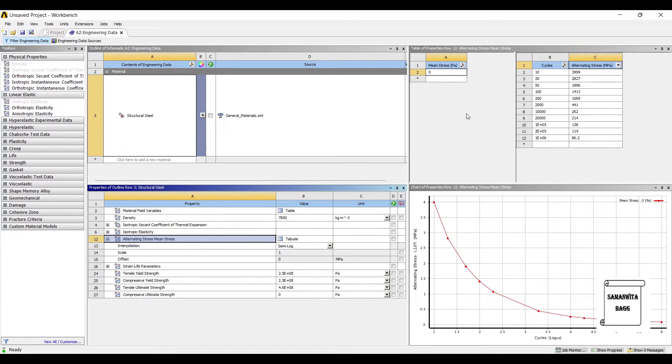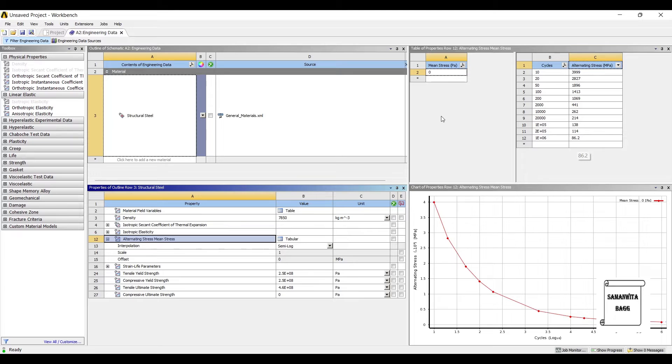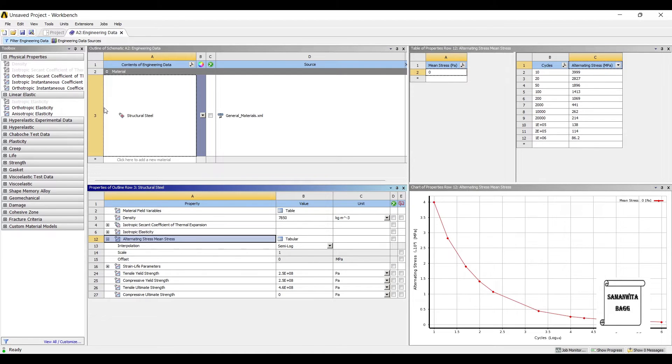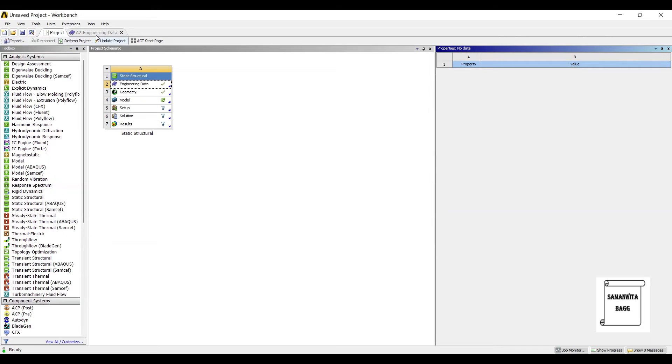So that I'm clearly able to see what is the maximum stress that this material can endure before it goes into failure zone. That is 86.2 mega Pascal, roughly 86 mega Pascal. You can see that at this value your maximum number of cycles is also defined as 1×10^6. I'll go back to project and update project.